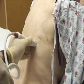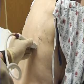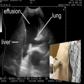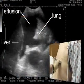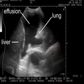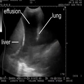If available, bedside ultrasonography can be used to help visualize the effusion. In the patient in this video, the pleural effusion is easily visualized, as are the ipsilateral lung and the liver.